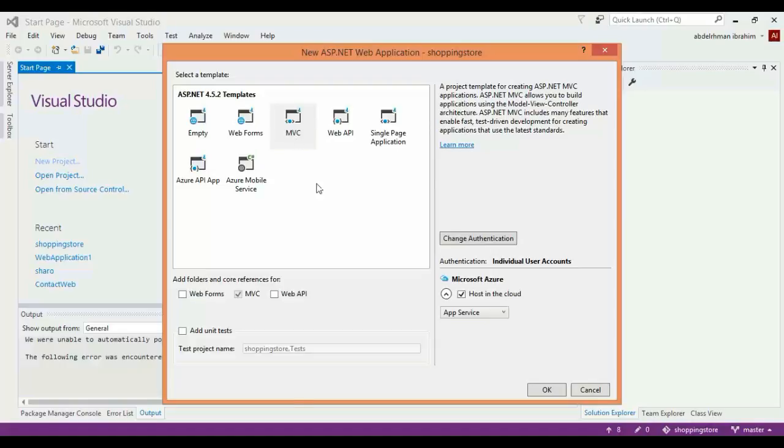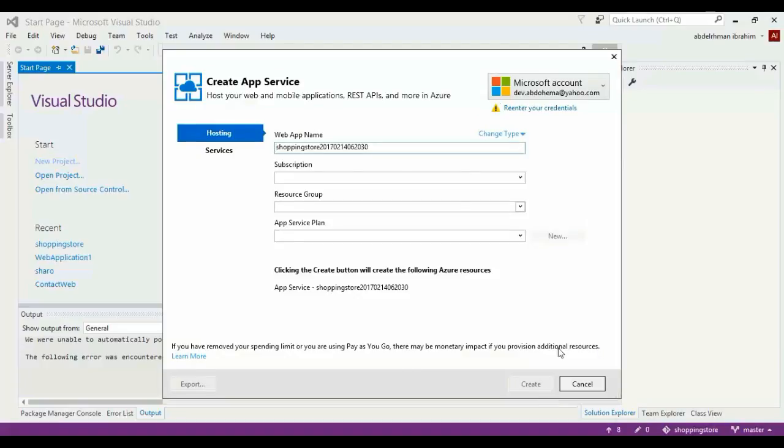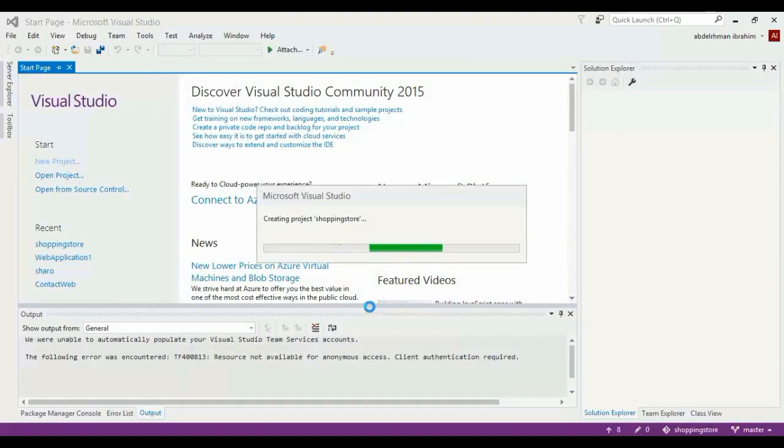Click OK, and in here just use the MVC template because we're going to use that. Click OK. If you have an Azure account you can set it up when it pops up. If you don't, just click cancel and let it create the project.